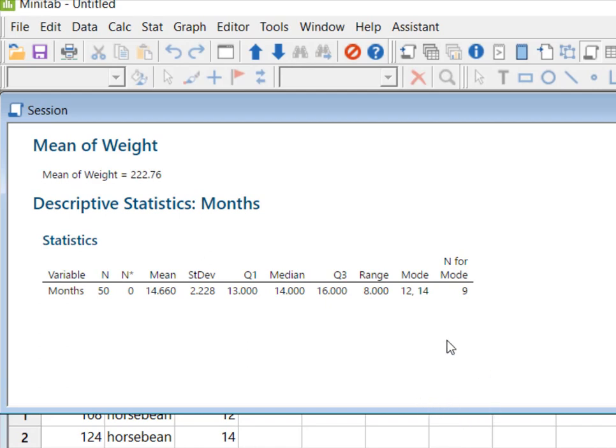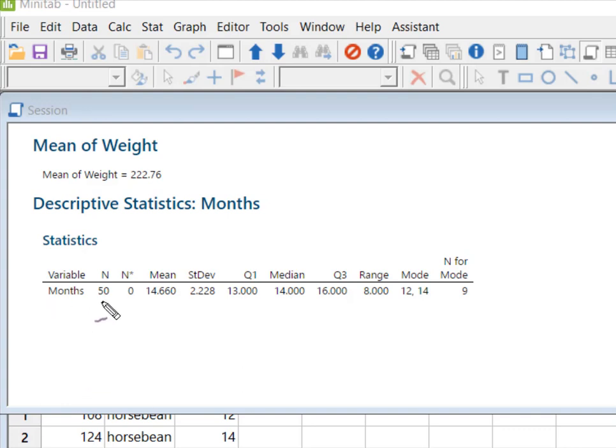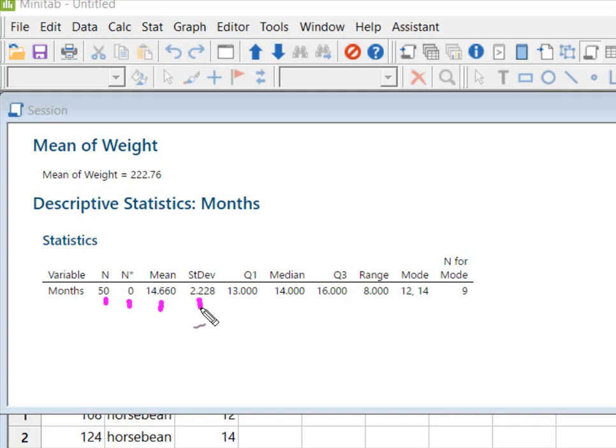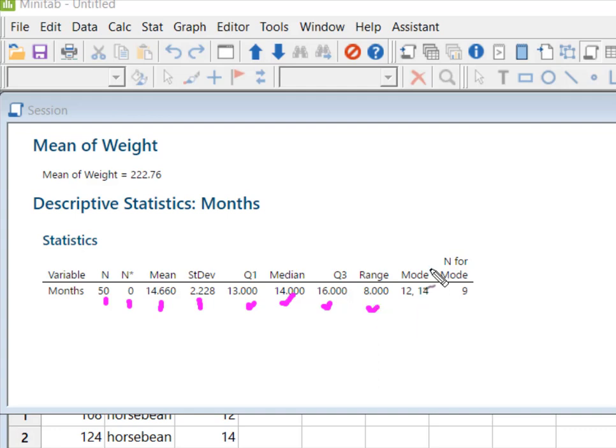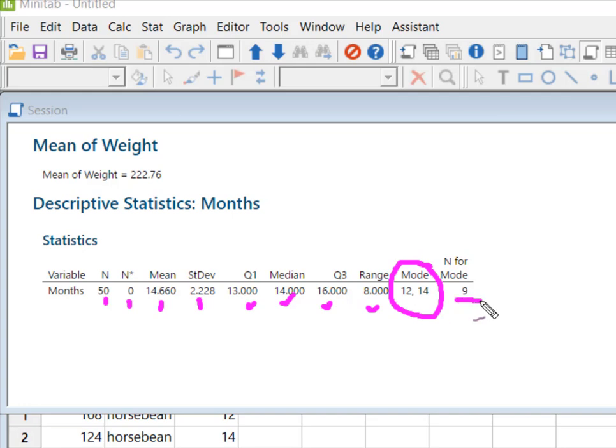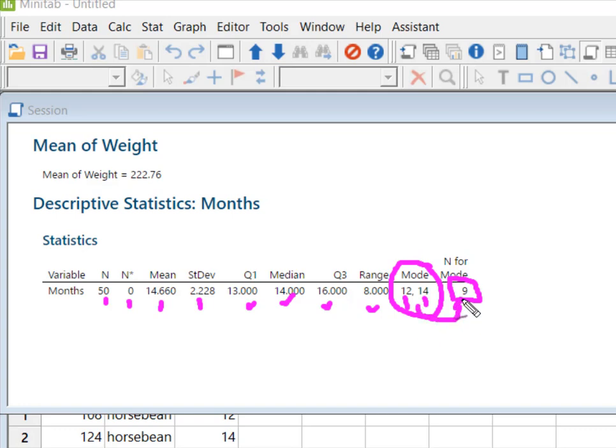And now what we have is Minitab has calculated everything we've asked for: the number of observations and the number that we're missing—none, the mean, standard deviation. There's my Q1, Q2, Q3, my range. It has two modes and the N for my mode said that each one of these values, 12 and 14, each appeared nine times.